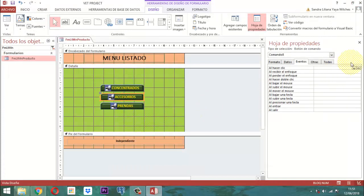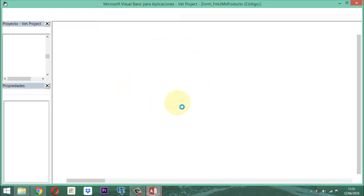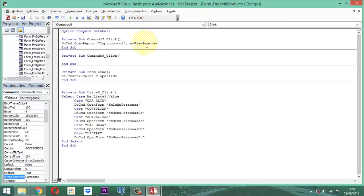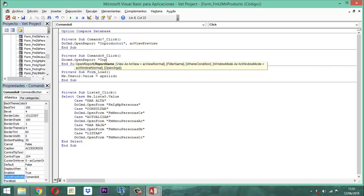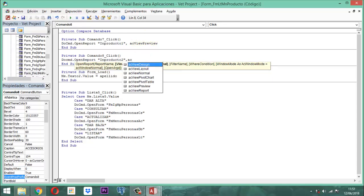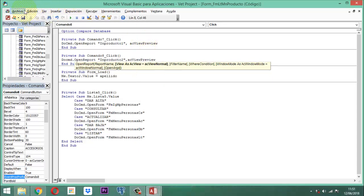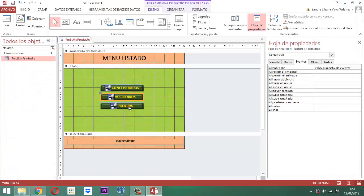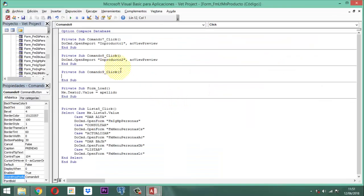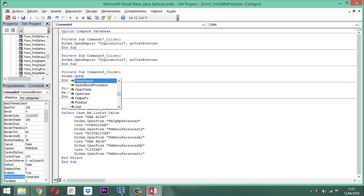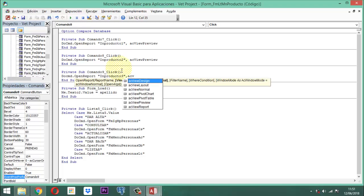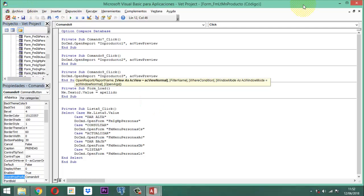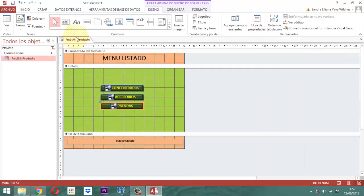El siguiente, entonces activamos. Ahí le decimos DoCmd.OpenReport, entre comillas, IN Producto 2, cerramos comillas, acView.Preview. Guardamos acá, salimos. Ahora el tercero, que es el de prendas. Mirador de código. DoCmd.OpenReport, entre comillas, IN Producto 3, cerramos con comillas, acView.Preview. Y listo. Guardamos esto.